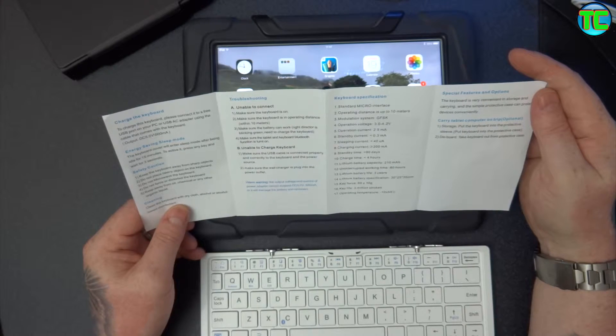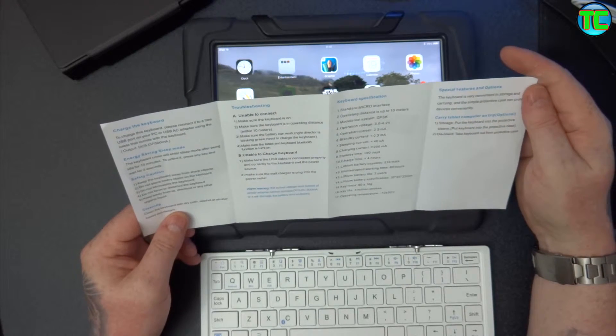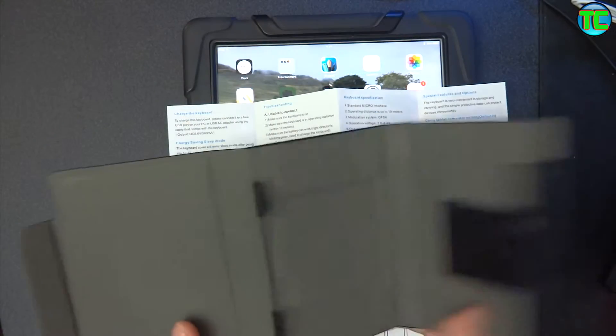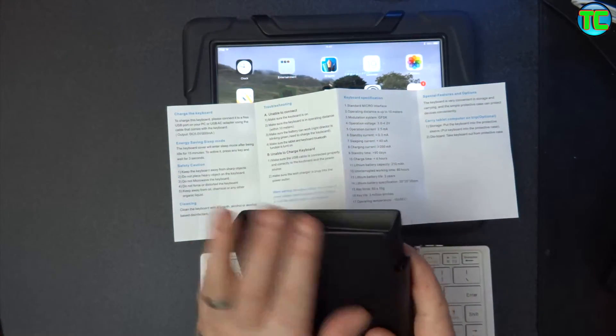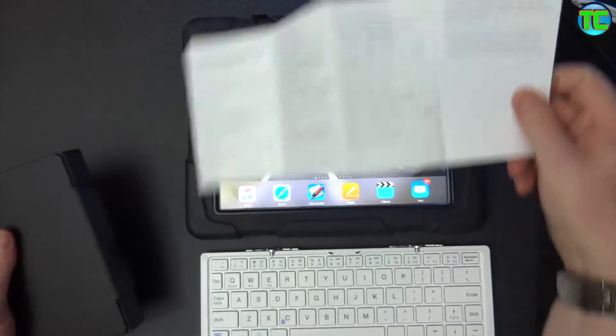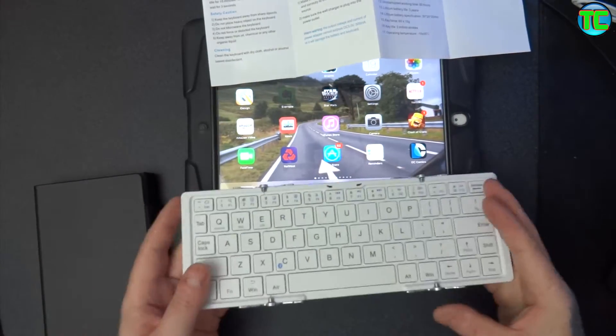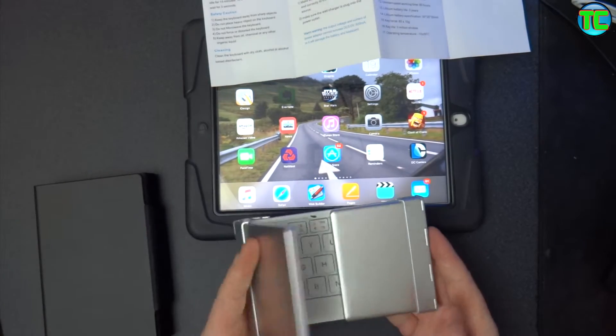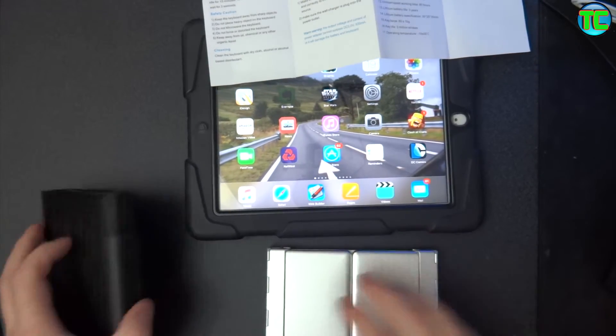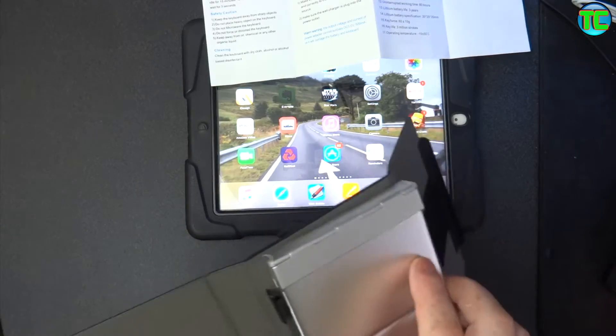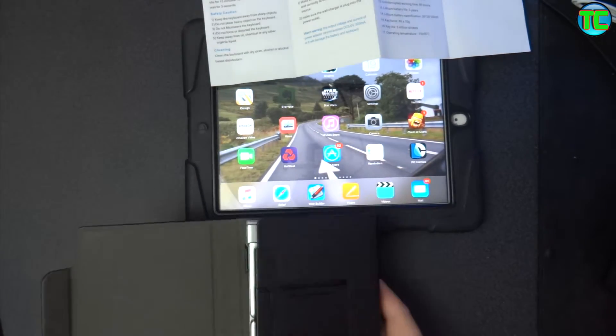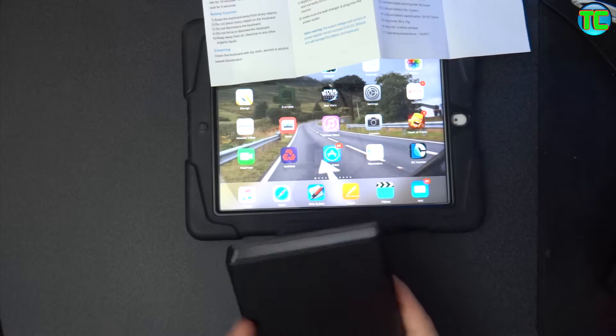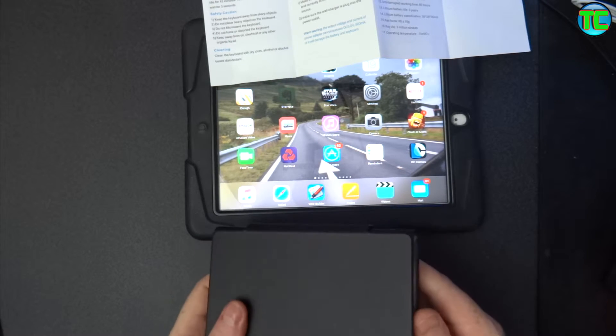This is about storage of it. Obviously you get the case, which is really smart. I do like that case. I like the way it snaps into place. So when you finish with a keyboard, hold it like that, that easy. Get your little case, stick it in there like that, job's done.